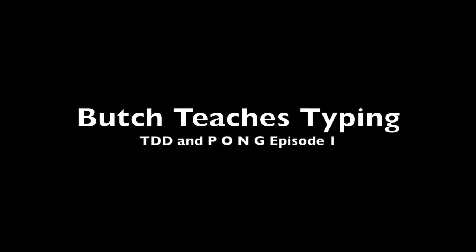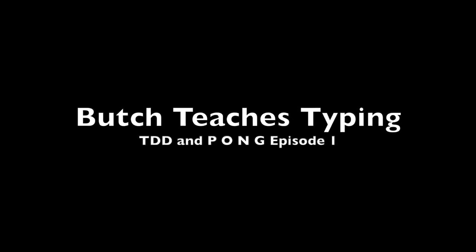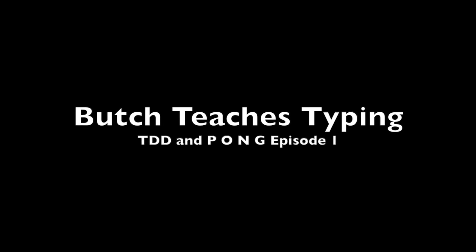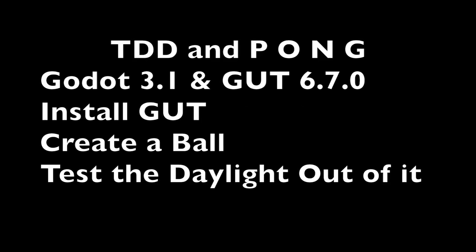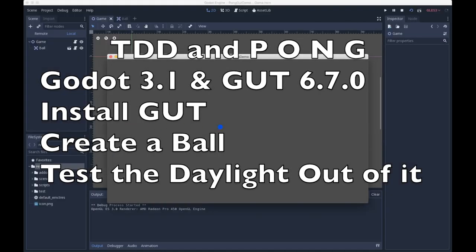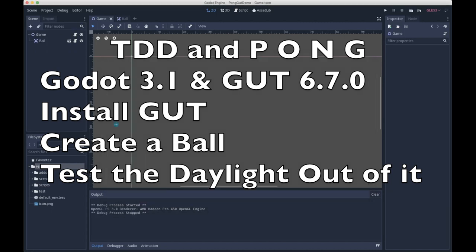All right, welcome to the first episode of TDD and Pong. We're going to make Pong and take a test-driven development approach using the Godot engine version 3.1 and the GUT unit testing framework version 6.7.0. In this episode we're going to install GUT, create a ball, test the living daylights out of it, watch the ball move, and then we'll be done.